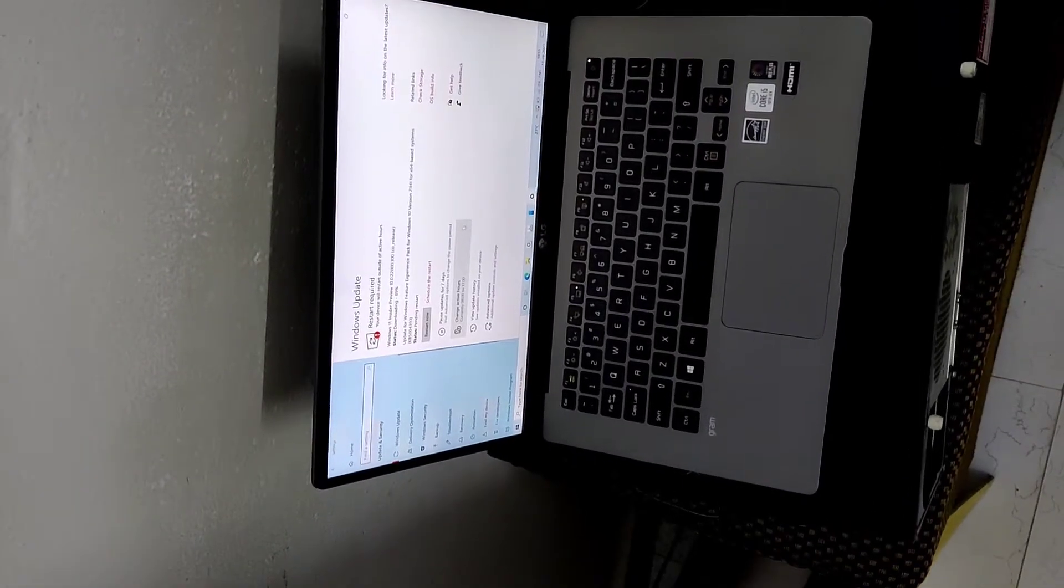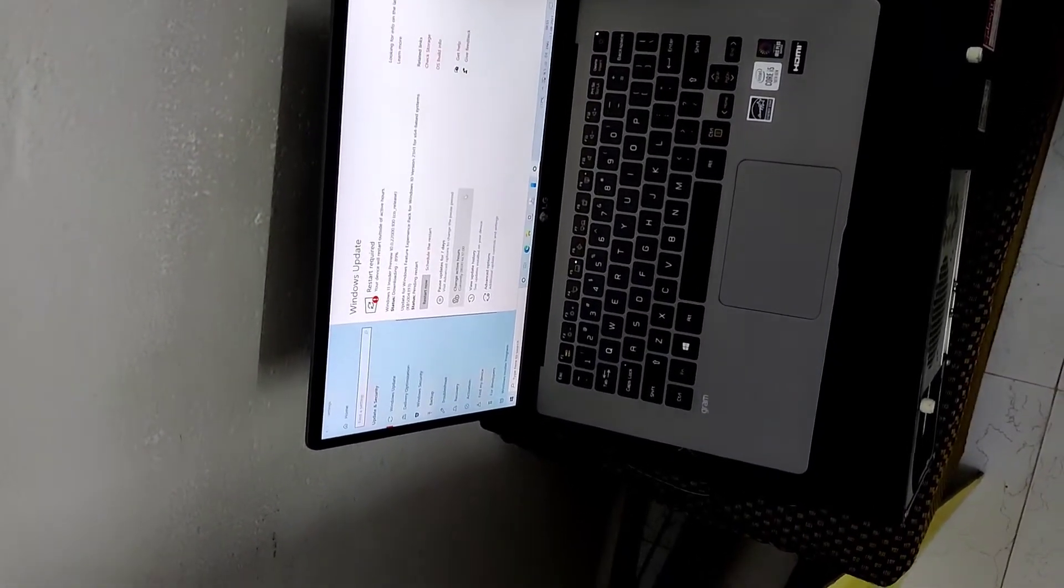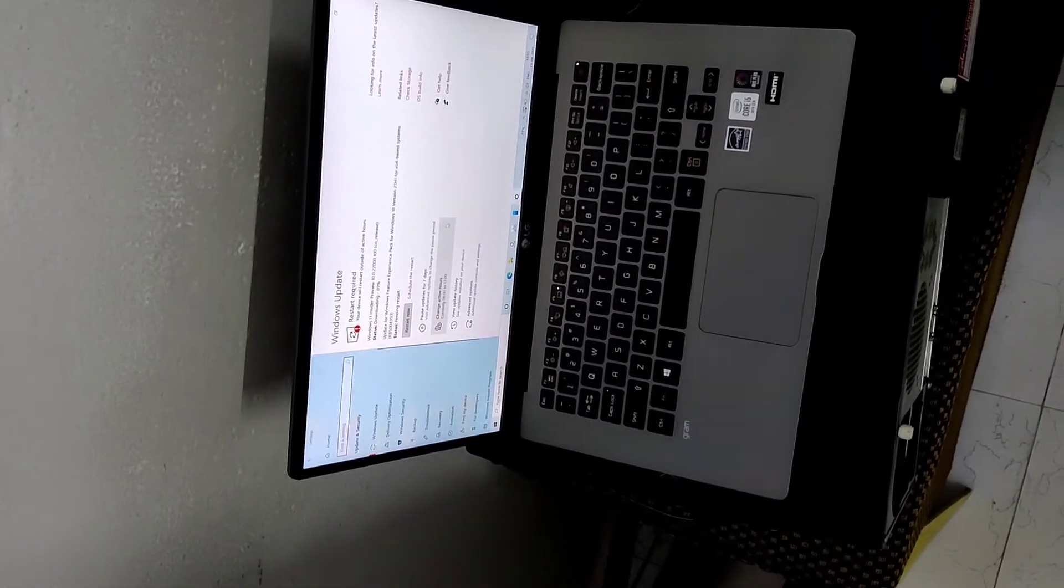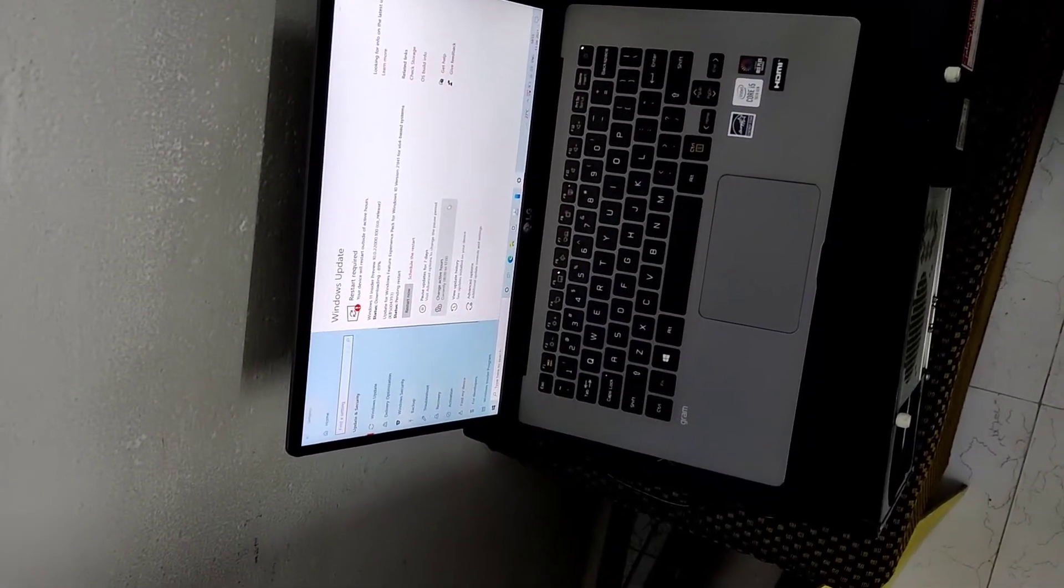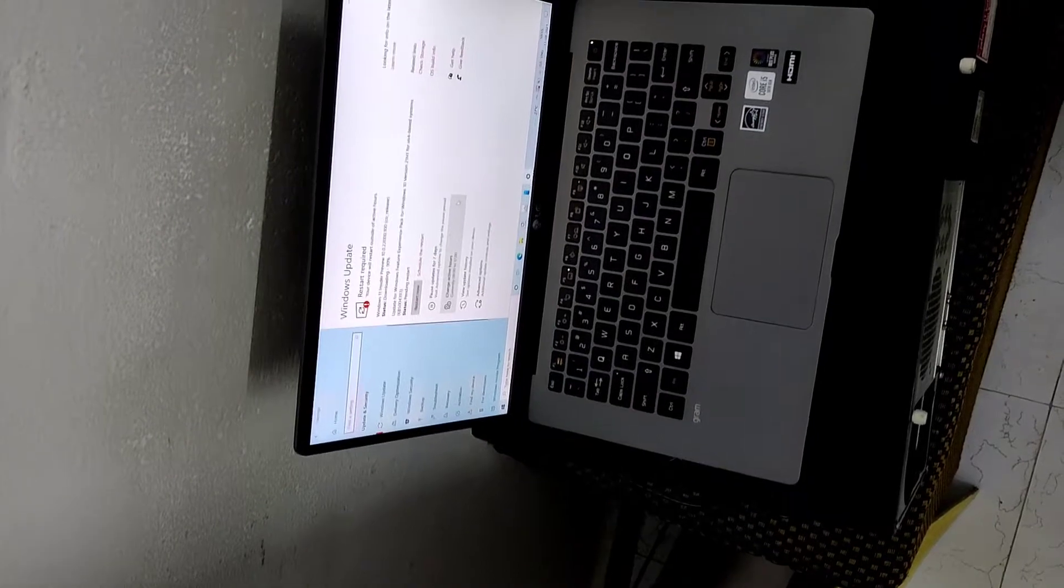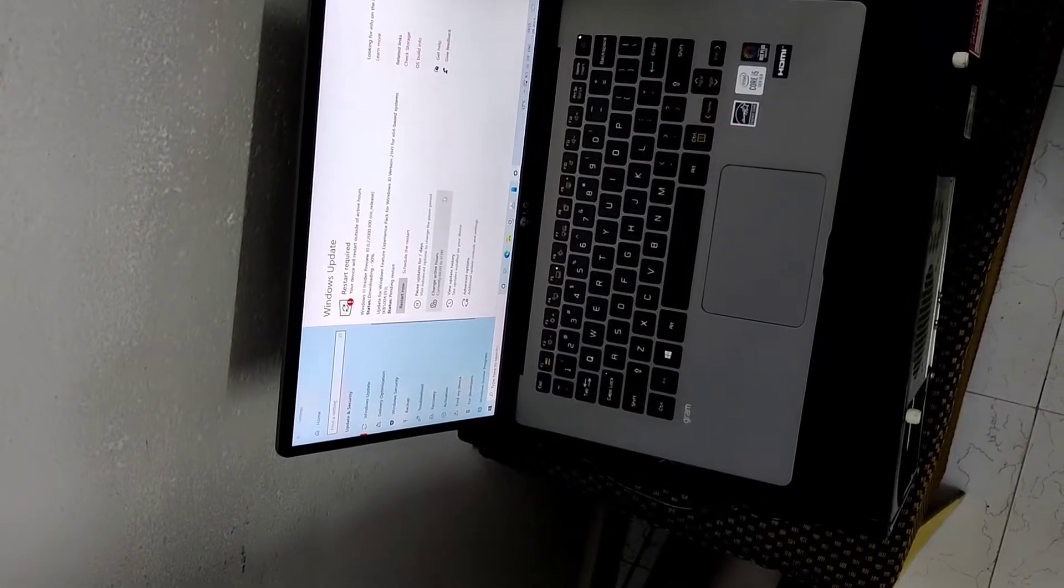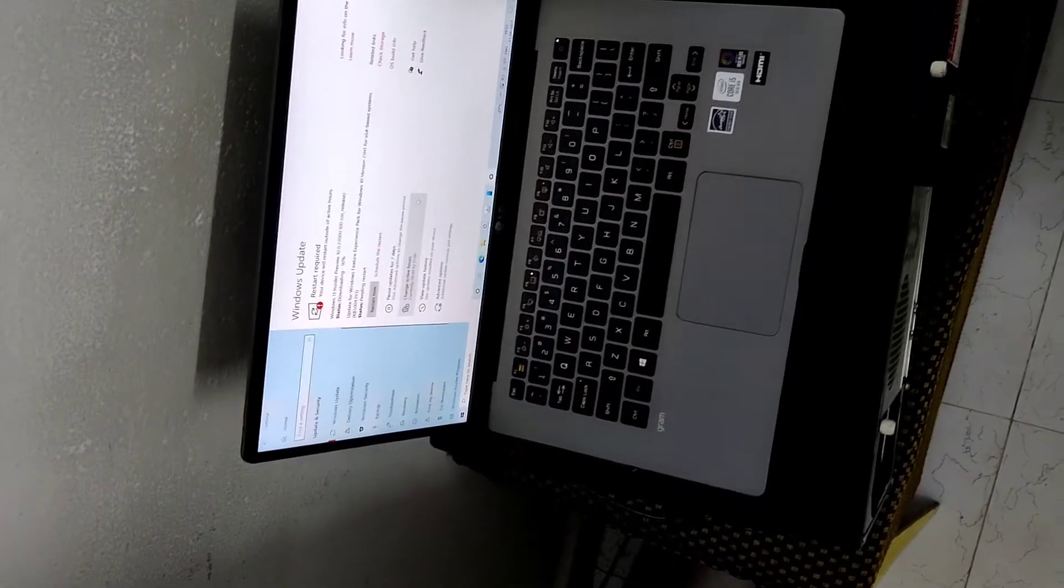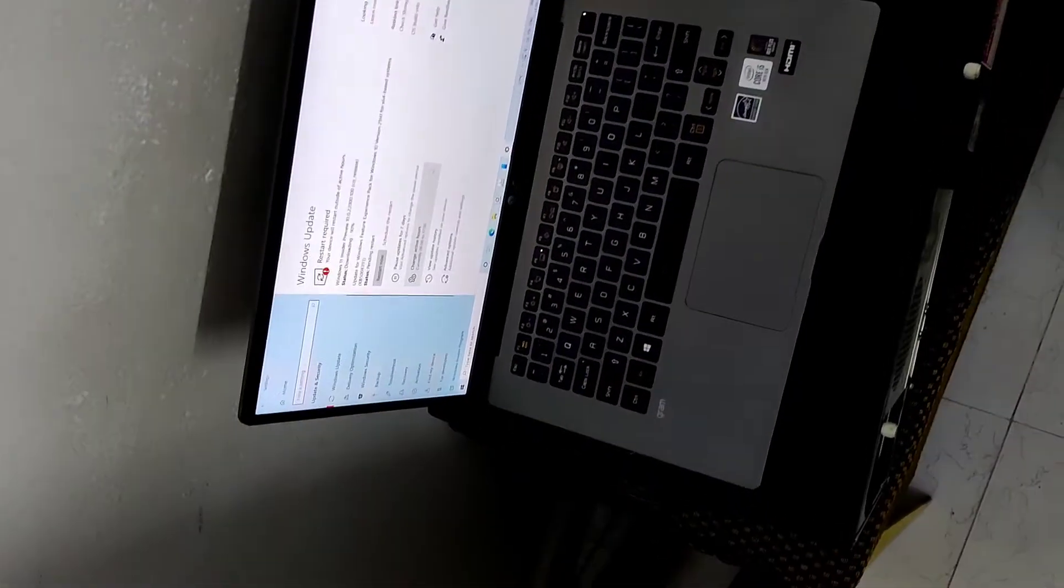The device in my hand is LG Gram, and in this video we are showing how to update from Windows 10 to Windows 11 Insider Preview for this laptop.